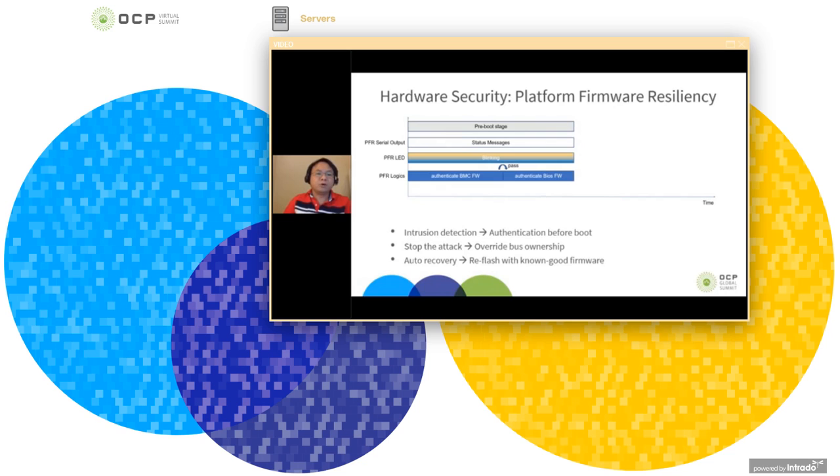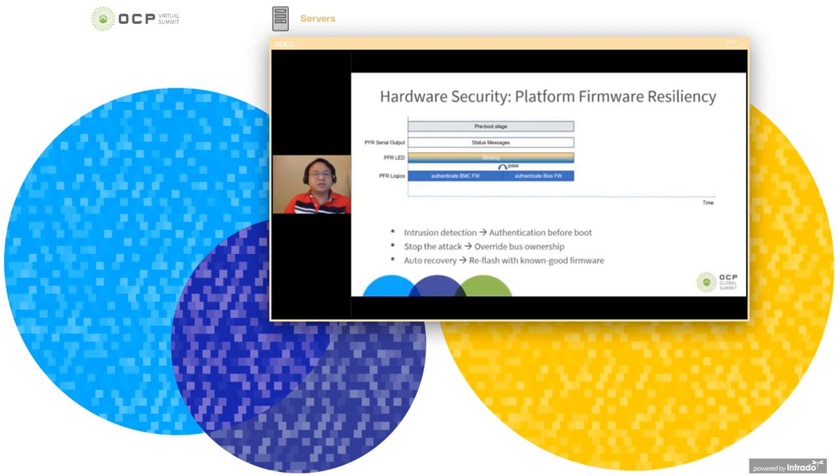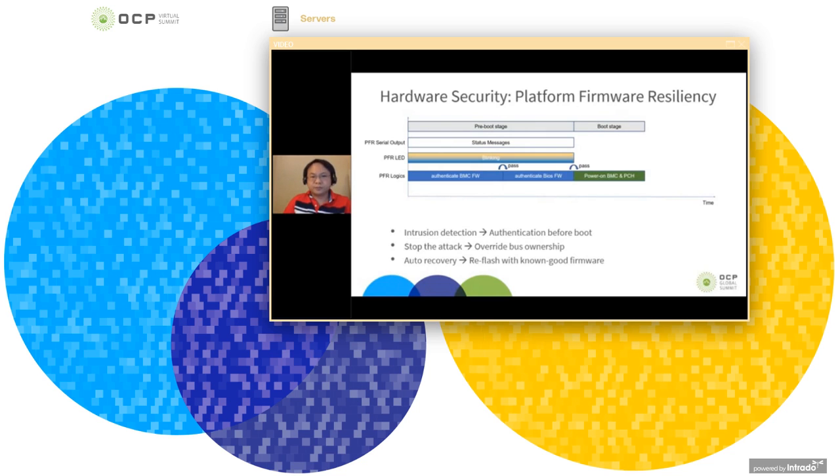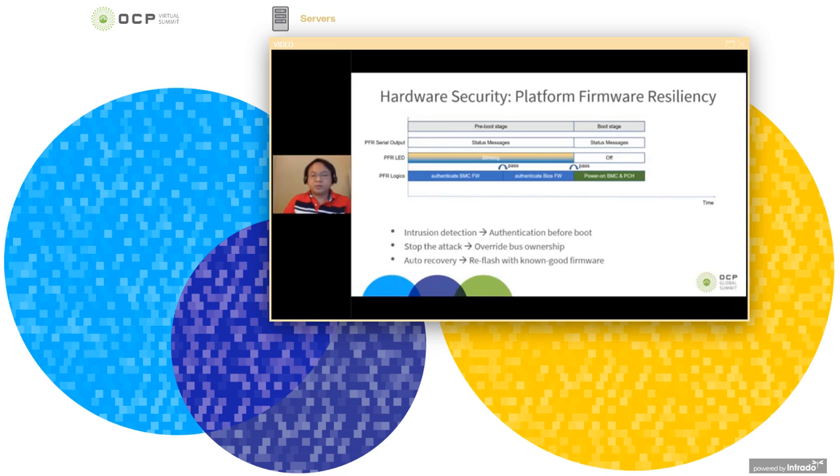If you want to know more what's happening, you can plug in the debug card into the USB port so you can see the status message of what's happening in the background. If the BIOS firmware authentication passes, we go into the boot stage and now we go to the regular flow to power on the BMC and PCH. Due to limited time, the recovery process is not covered.